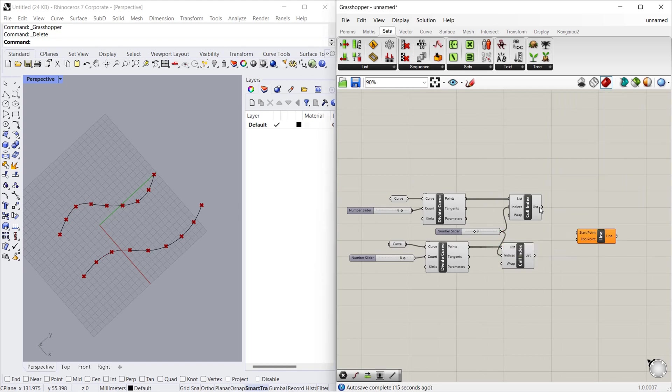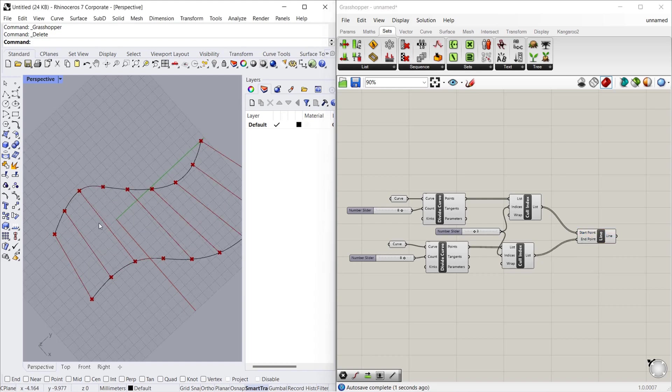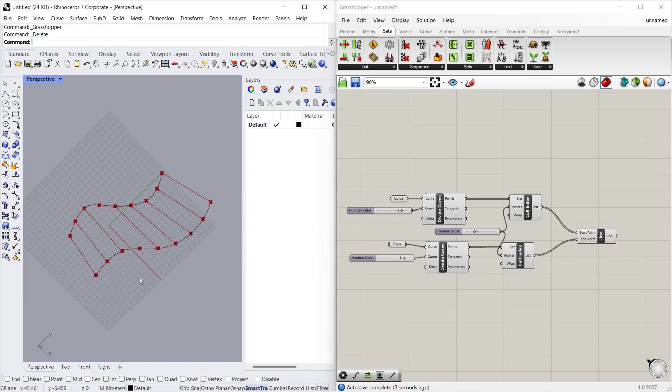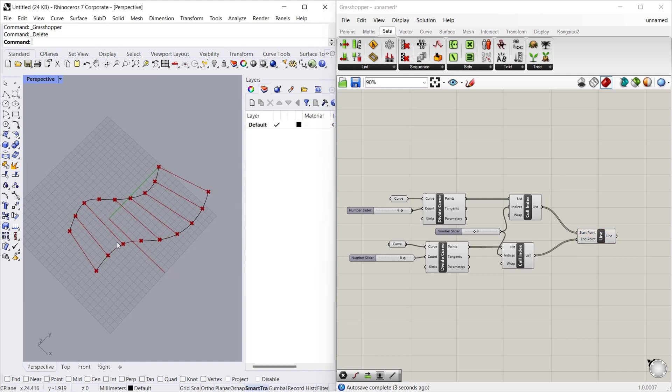We removed the line which we wanted to remove. You can see here in the preview. Hope you all understand. Let's see you in the next video.